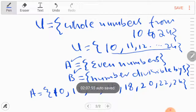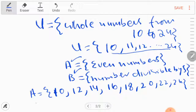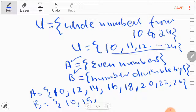Now we make set B — numbers divisible by 5, taken from the universal set. 10 is divisible by 5, 11 is not, 13 and 14 are not. Then 15 is divisible by 5, and then 20 is also divisible by 5. So set B is {10, 15, 20}.